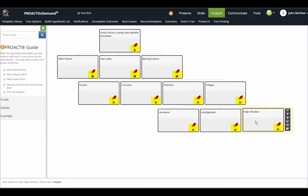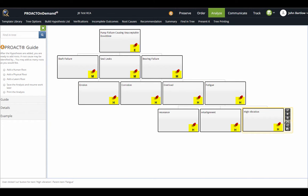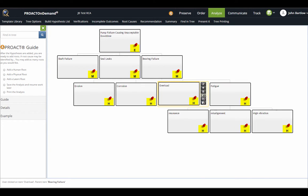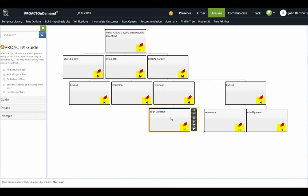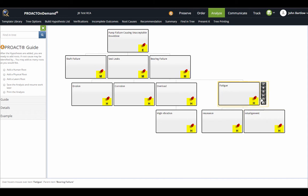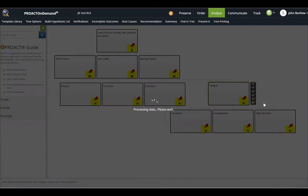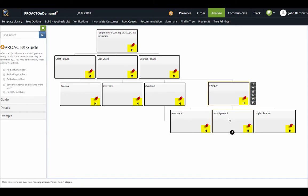For example, if I would like to move high vibration over here underneath the overload hypothesis, I can simply cut, select the overload, and paste. Now I've moved that hypothesis to be subordinate to overload. If I would like to duplicate it, I would just simply copy it, and then if I would like to put it back over here and have it in both places, I can do that.